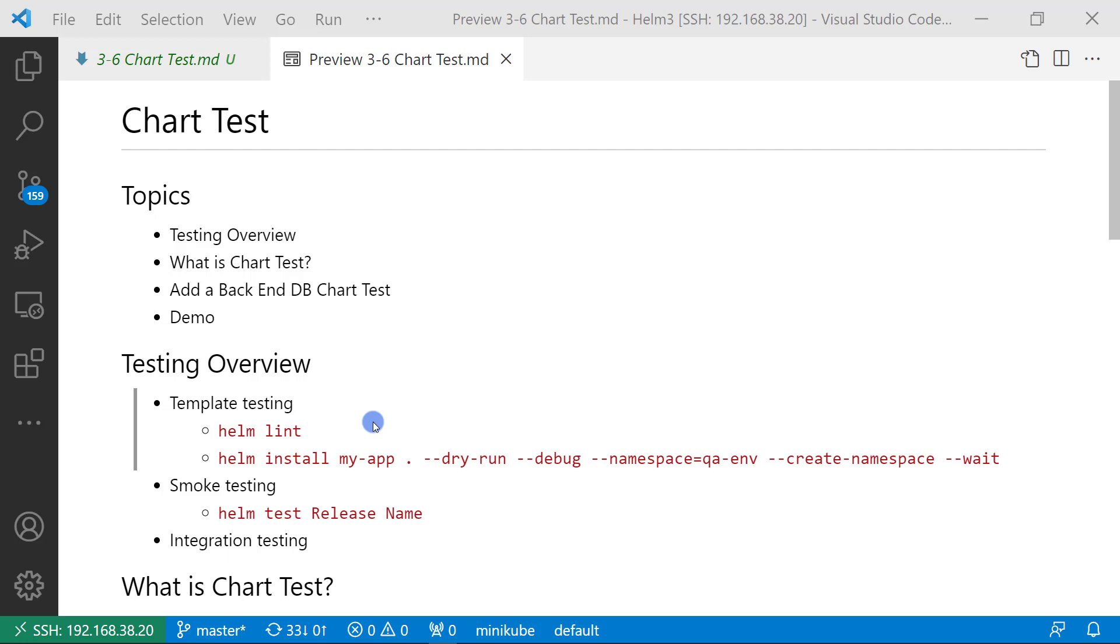There are two commands for template testing: helm lint, and helm install or upgrade with --dry-run and --debug. Next,